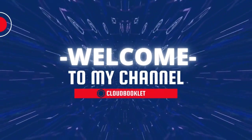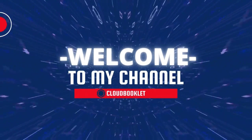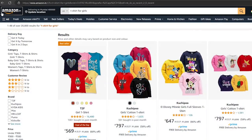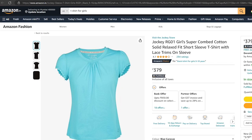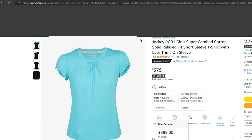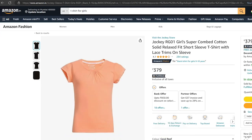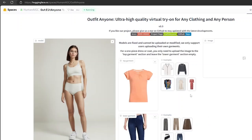Hello everyone, welcome to our channel. Would you like to try out some online clothing that you thought wouldn't look great on you? But don't worry about this problem. Let's explore some options and see how it goes.